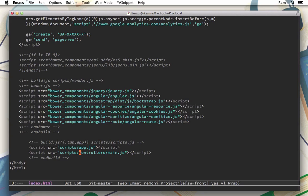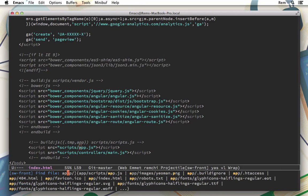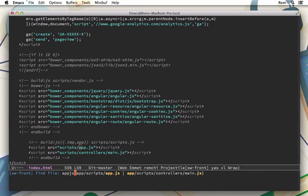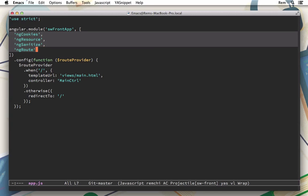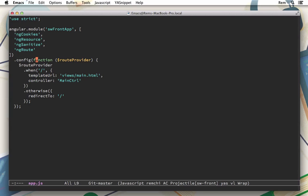So let's have a look at them. Let's go to app.js. Here where we define our angular application with angular.module and we name it swfrontapp and then we inject four angular modules.